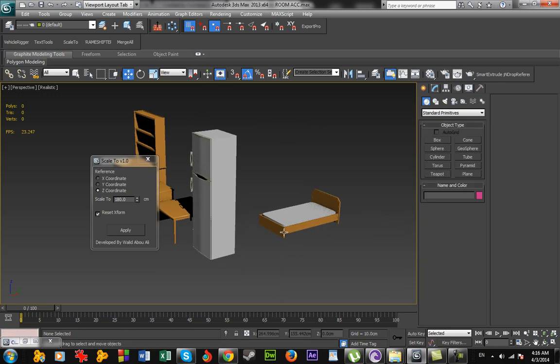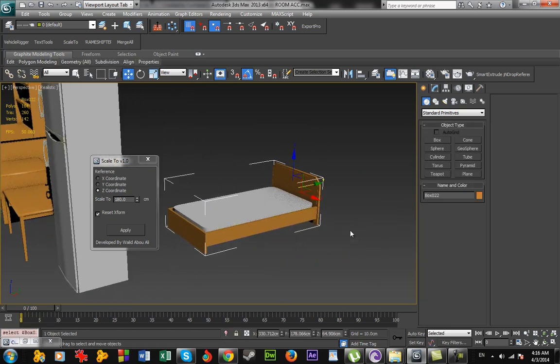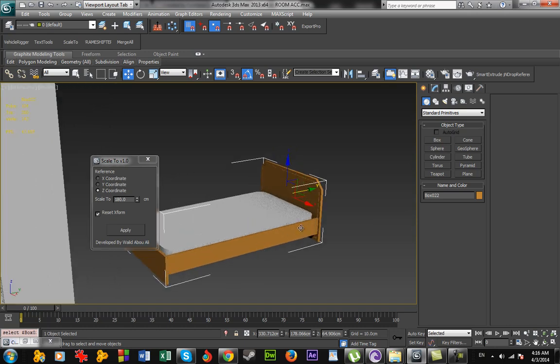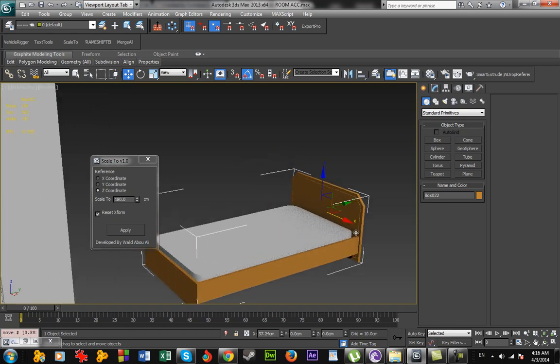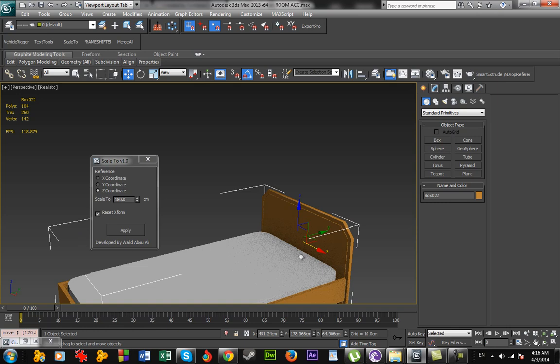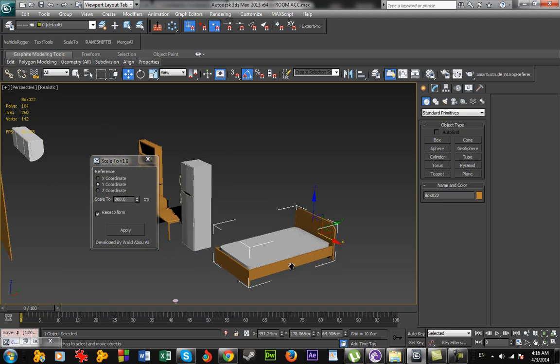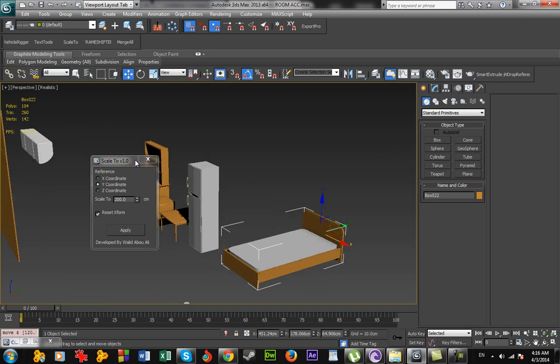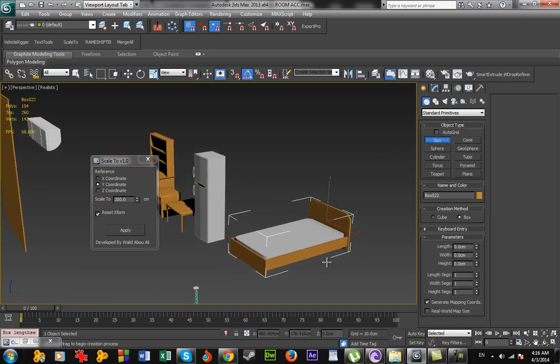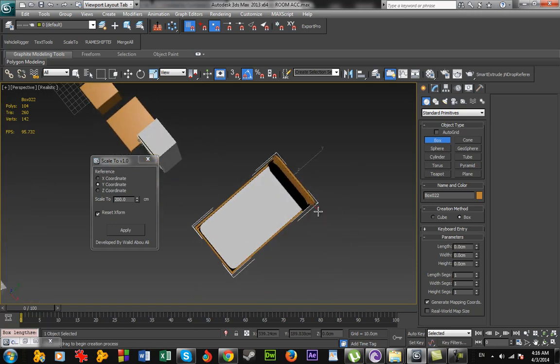And the bed—we know that the length of the bed is about 2 meters or 200 centimeters. Here I see which coordinate I should scale. You see here it's the Y coordinate. I go to Y, apply 200, apply. It scaled it up. Now let's measure this one again. You see it's about 200 centimeters.